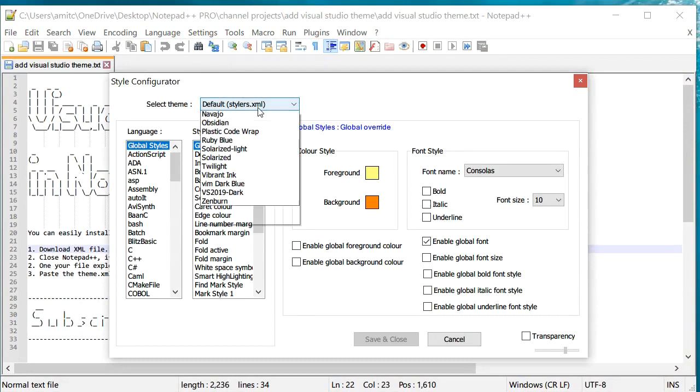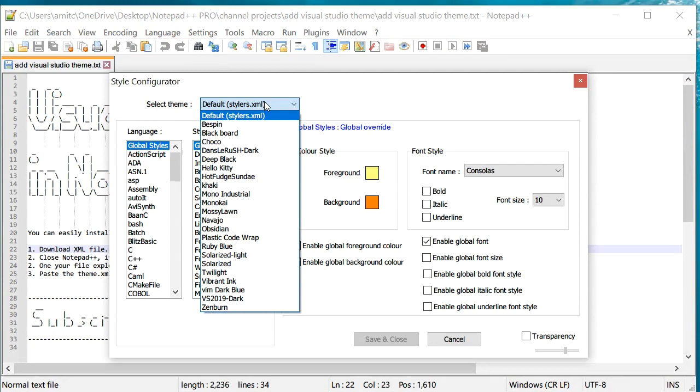If I go into the theme to select themes, we have this another option called Visual Studio 2019. Now, if you guys want to learn how to change themes, you can check out the videos right here, which go into much more details.